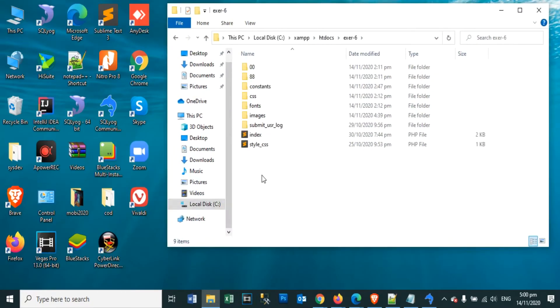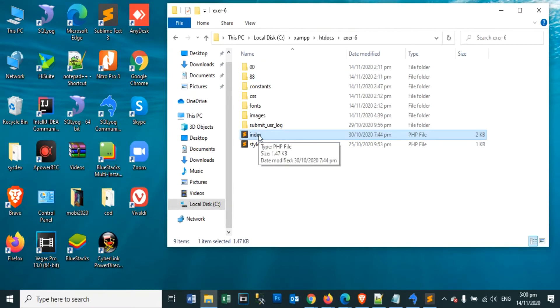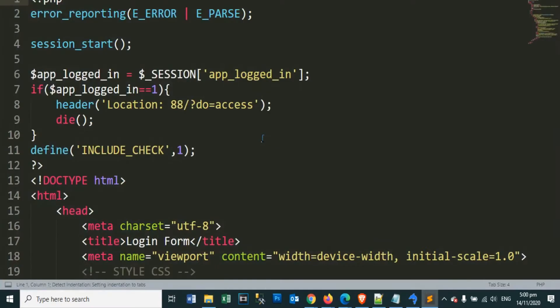Now let's open our index.php file. Here we will put our login page. I will explain the content of the index.php file.